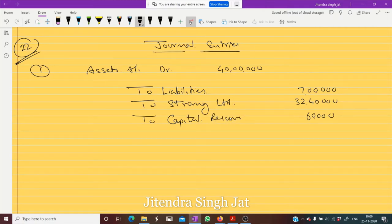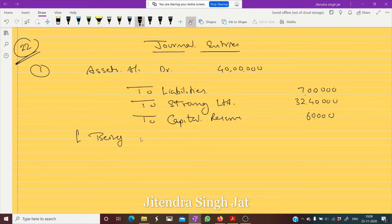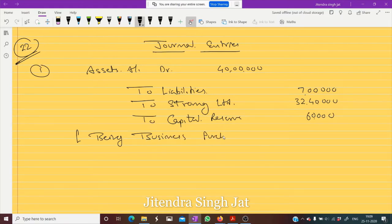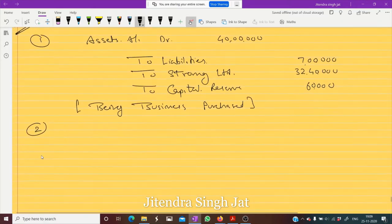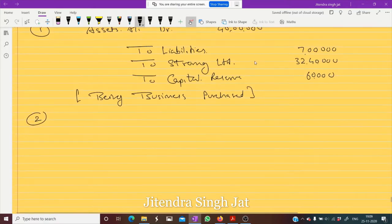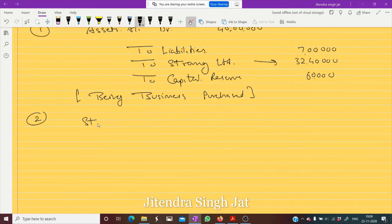Now how much is to pay? 32 lakh 40,000 is to pay, being business purchased. For the second entry, we need to pay Strong Limited 32 lakh 40,000, so Strong Limited debit.